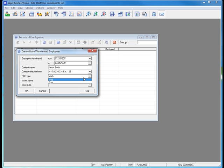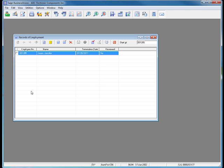In this particular demonstration, we're going to generate the XML file that we need to file it via ROE Web on the Service Canada website. Now that I have defined the criteria for the list of employees for whom I wish to issue an ROE, I can click OK to pull that list up on my Record of Employment dialog box. Because I listed a start and end date of 7-26-2011, only Jennifer Jason shows up on this list.